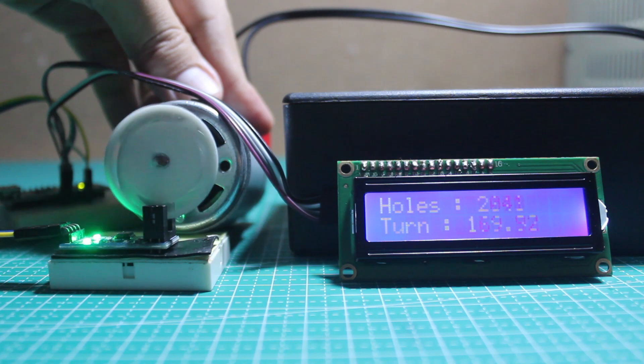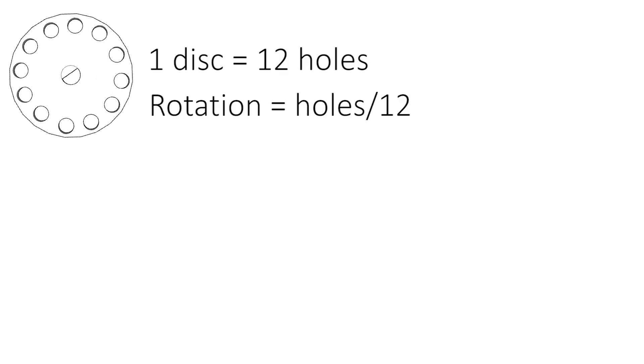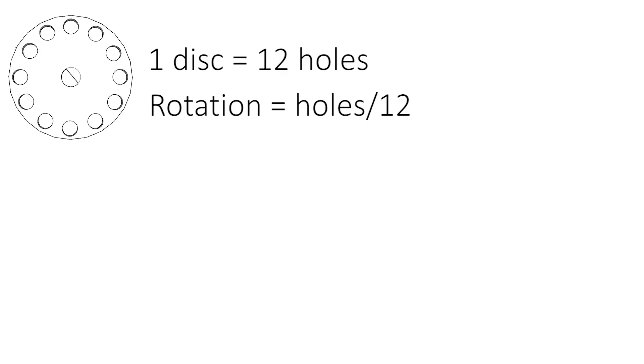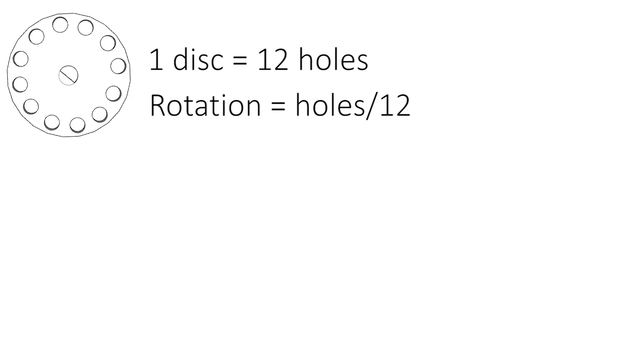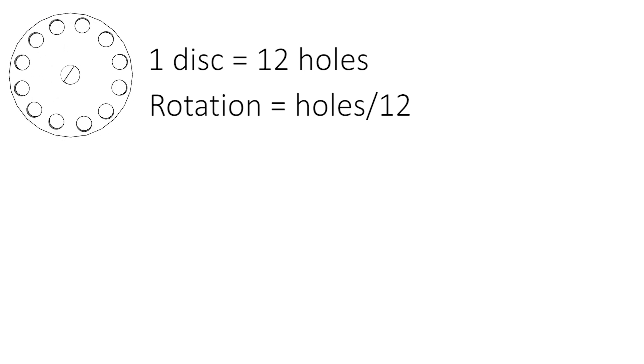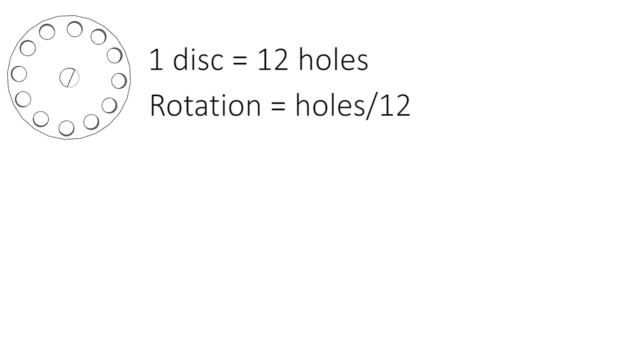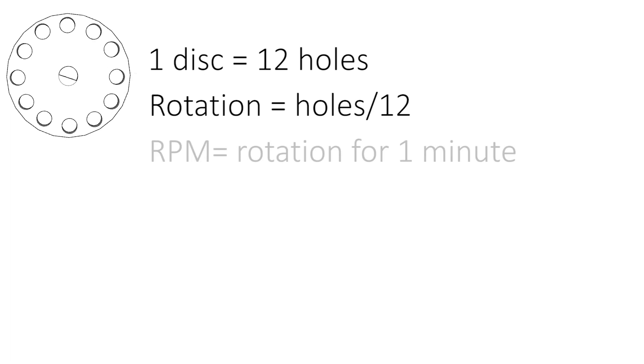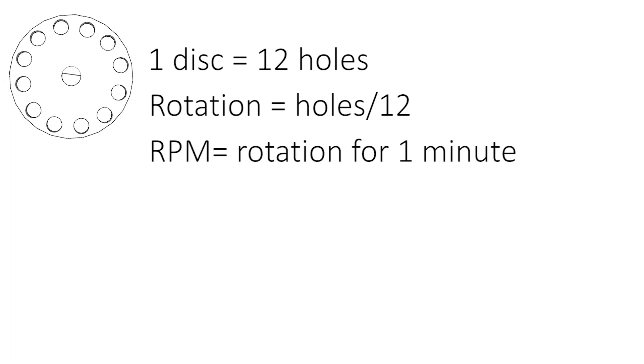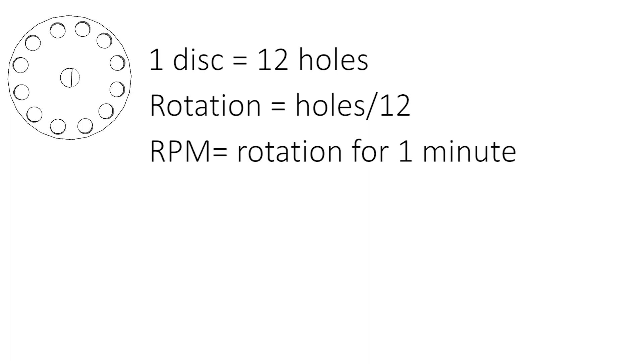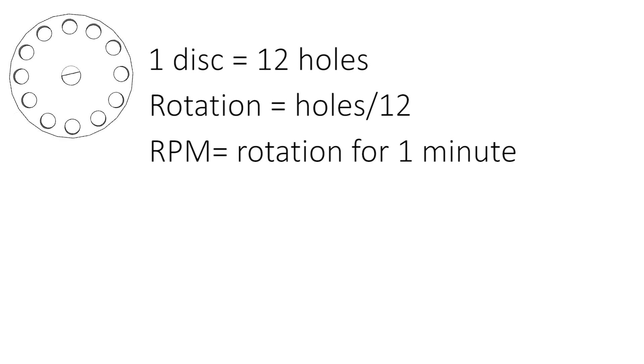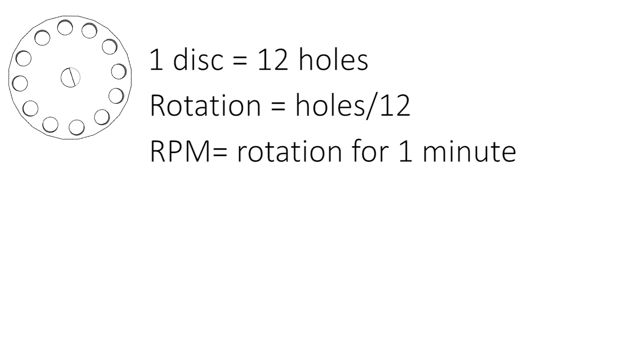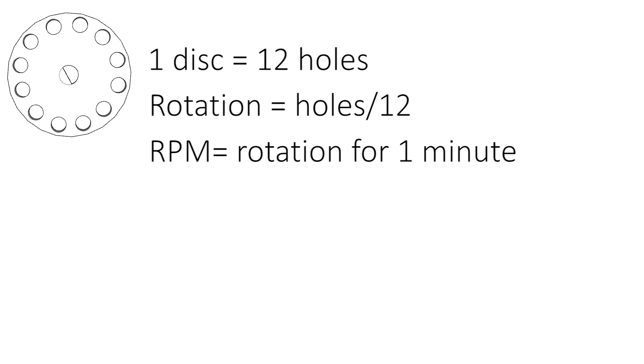Now as we know, RPM is how many turns in one minute, so we can just count the number of turns for one minute long, then reset the holes counter after one minute and repeat again and again. But it will take so long—we have to wait for one minute to get RPM.